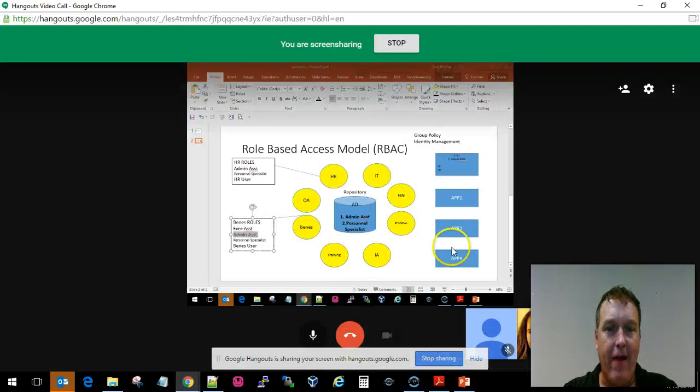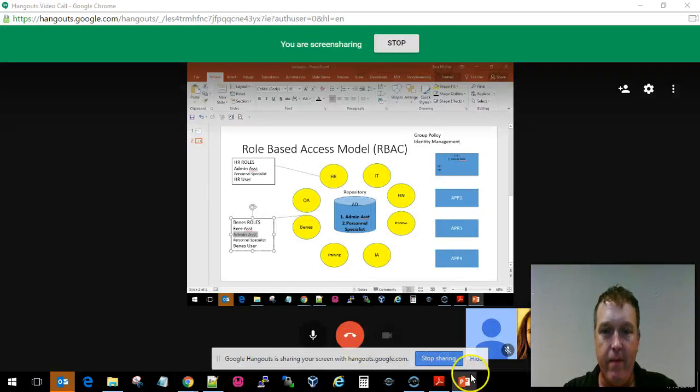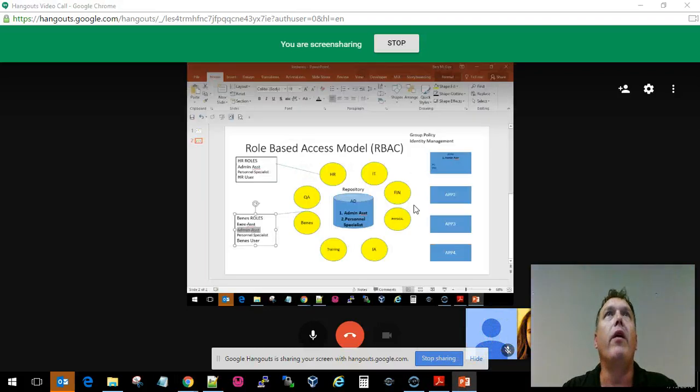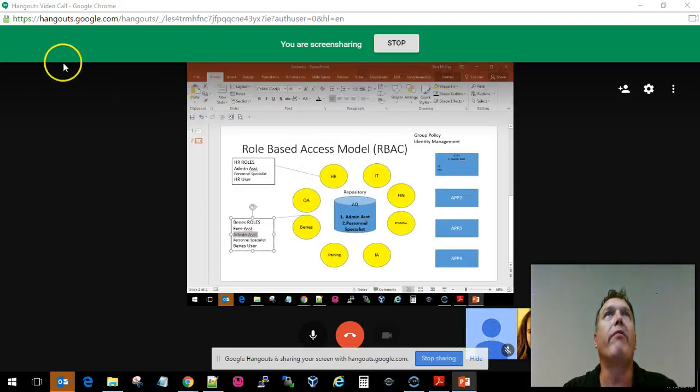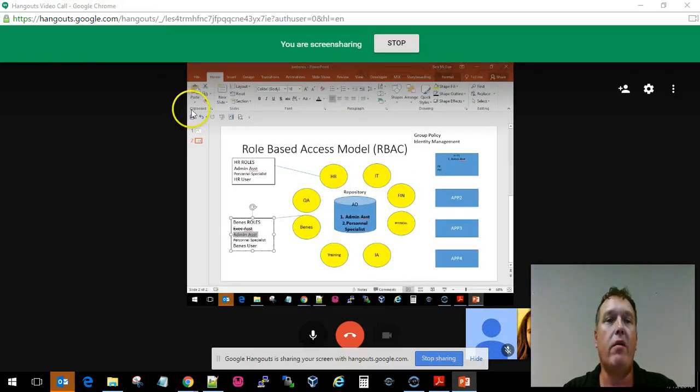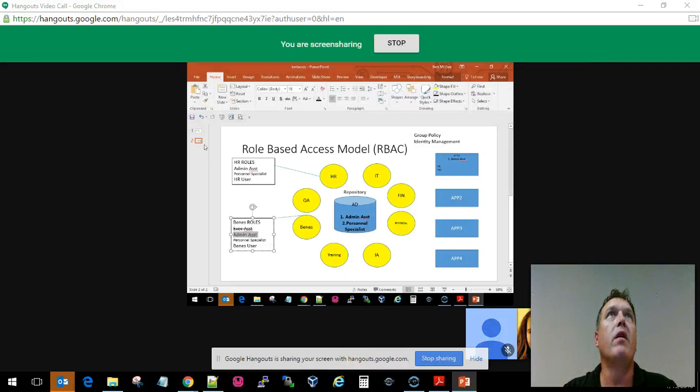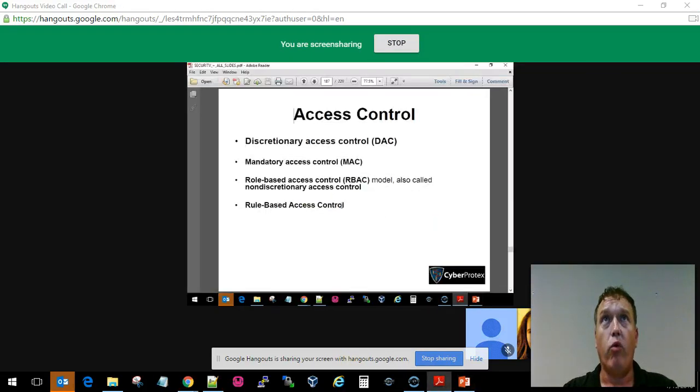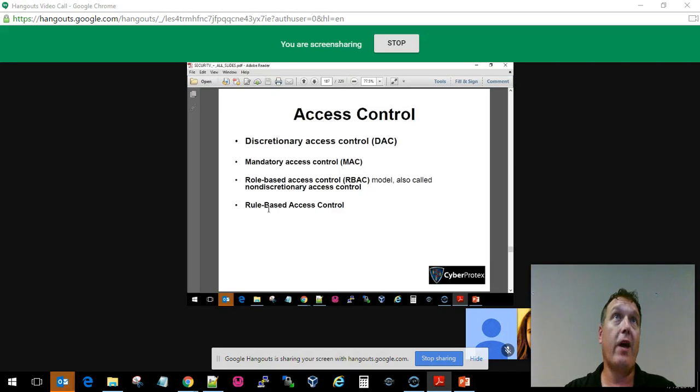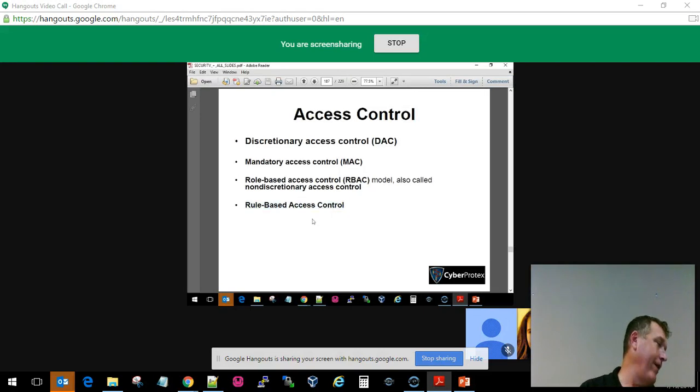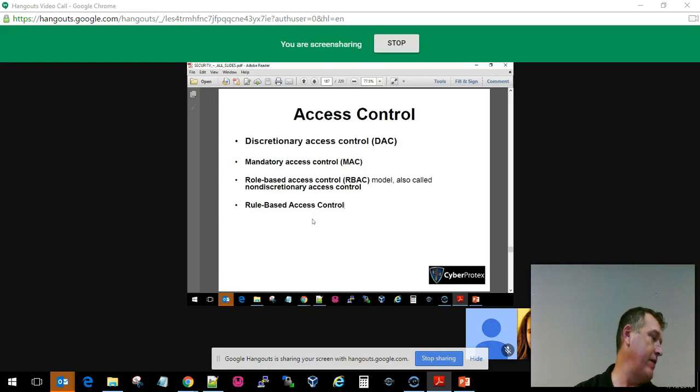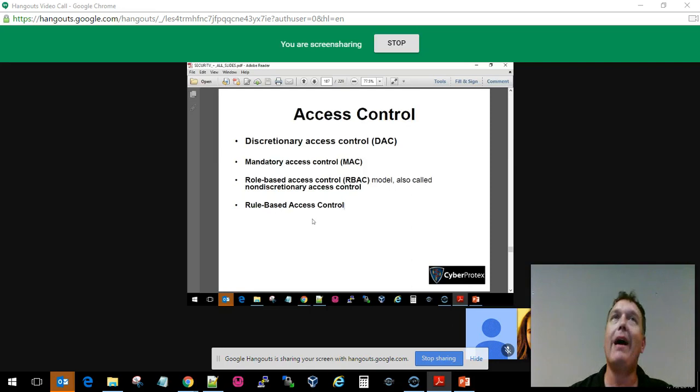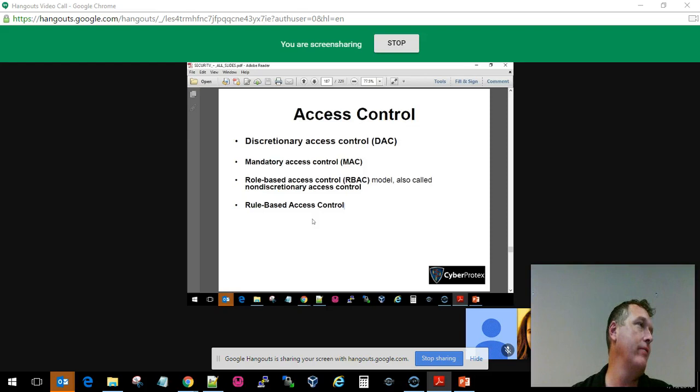All right, so the last thing in access control that we'll talk about is rule-based access control. Rule-based access control is not the RBAC. I know that it says that in the book, but oftentimes we do not see rule-based access control referred to as RBAC.